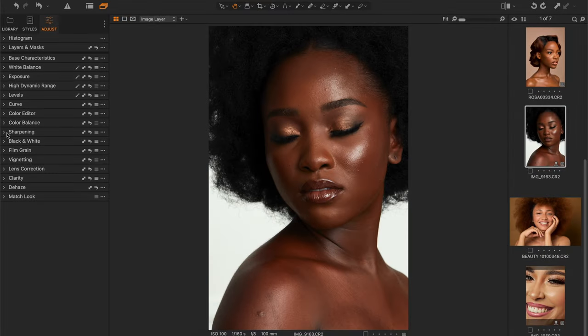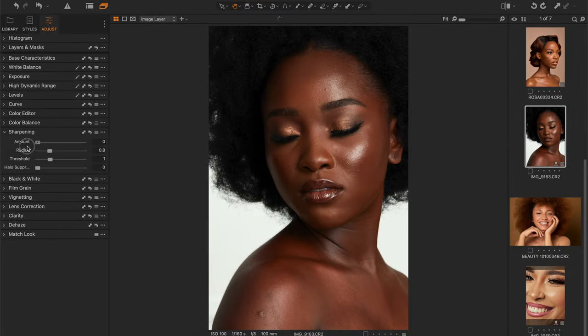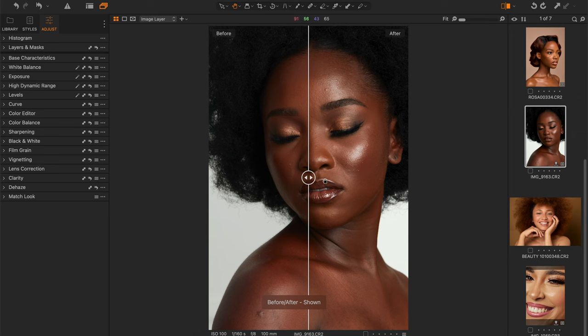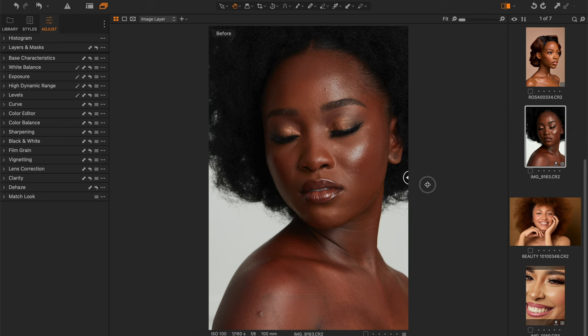I want to take you through how I will process this image in Capture One and in Photoshop. I watched some of my old videos and realized some things are still relevant and some are not — back then I used to do all the color grading and color correction in Photoshop, but now we're doing that here in Capture One before we jump into Photoshop.